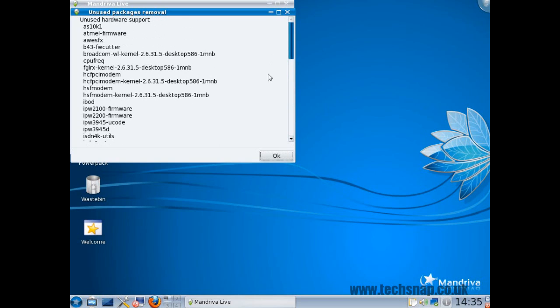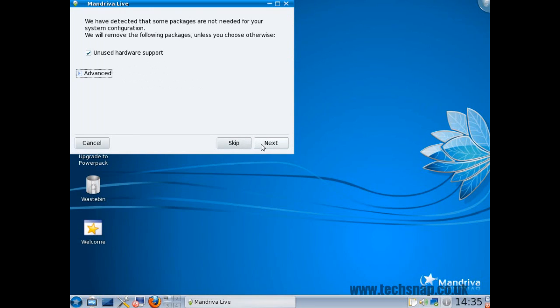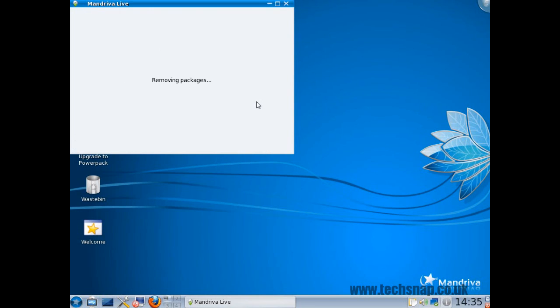Now this is absolutely brilliant. If you go back to the Ubuntu videos, remember I said look at all this stuff that it's got on by default. It should have detected this at install time and never installed it. Mandriva does this as you can see there. It says it's removing packages.